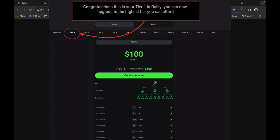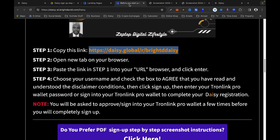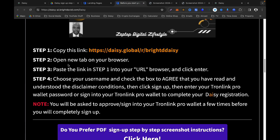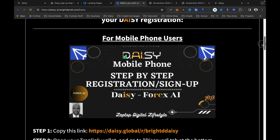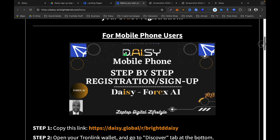Once you have signed up, it will take you to tier one in Daisy. Congratulations and welcome! That is how to sign up — it's easy. If you are using a mobile phone to sign up, I have recorded a separate video for that. Click on that video and follow the step-by-step instructions to sign up using your mobile phone.